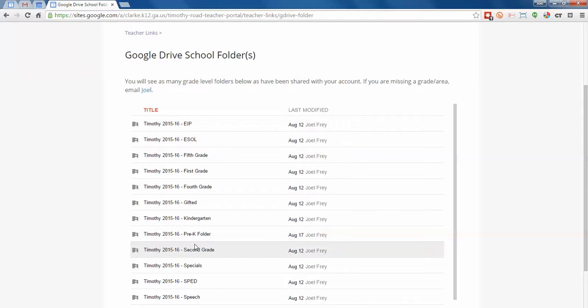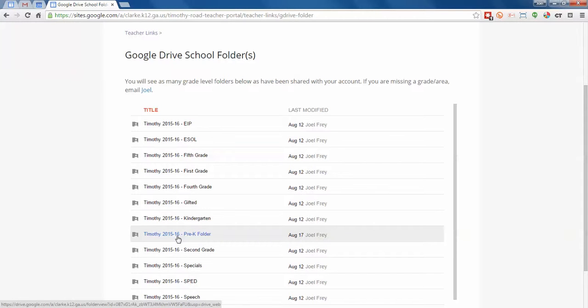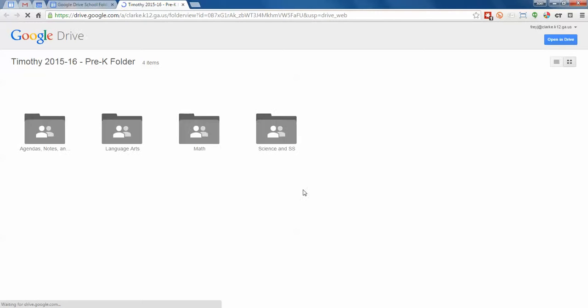What we will do is we'll share these with you as your job requires. So if you're, say, an EIP teacher for K through 2, then you would see the EIP folder as well as the kindergarten, first and second. Once we have all those shared out, which should have been before this video is watched by you guys, I'll just use the pre-K folder as an example. Everybody in the room, go ahead and click on the pre-K folder once. And it opens up a little preview.